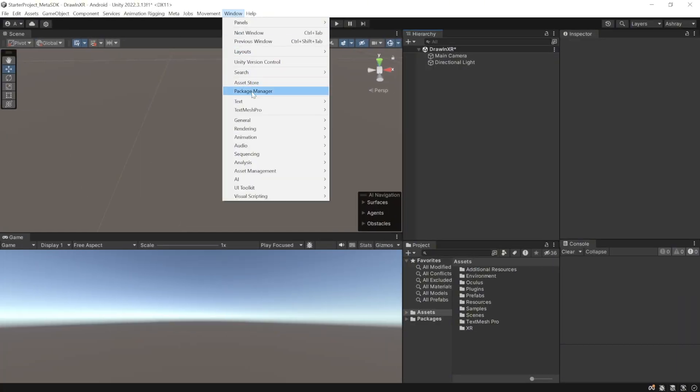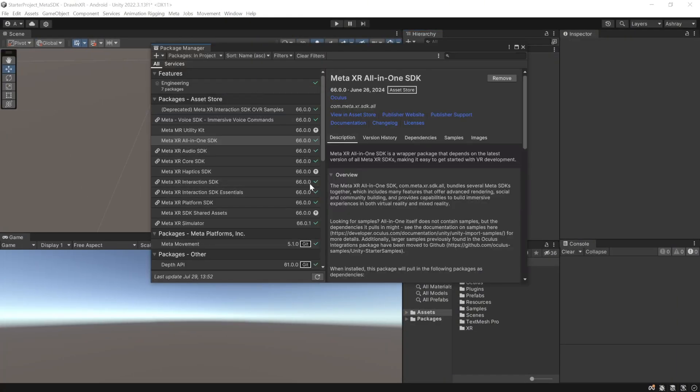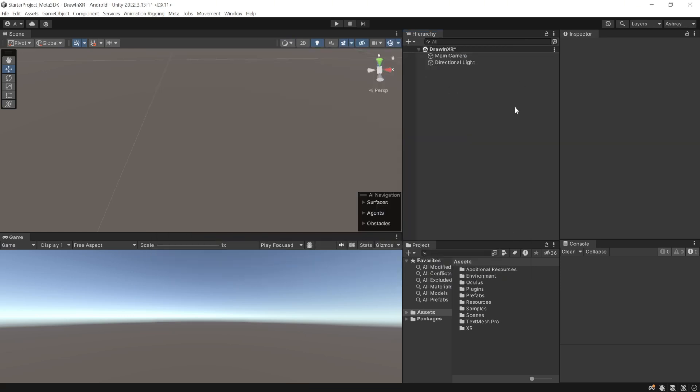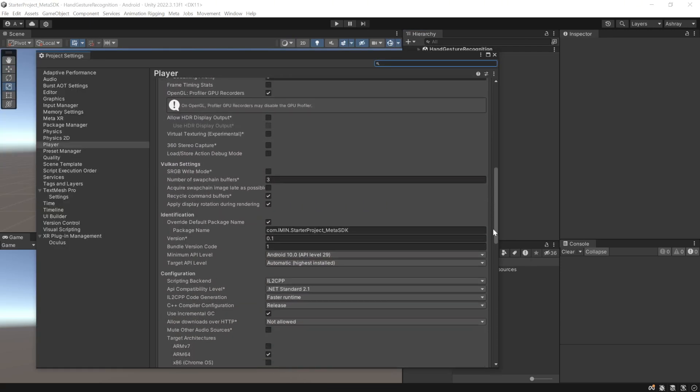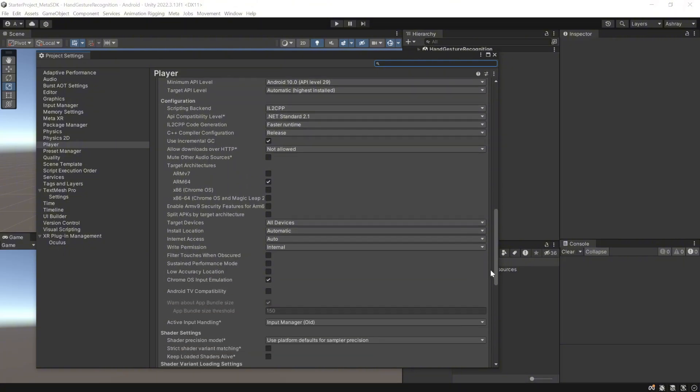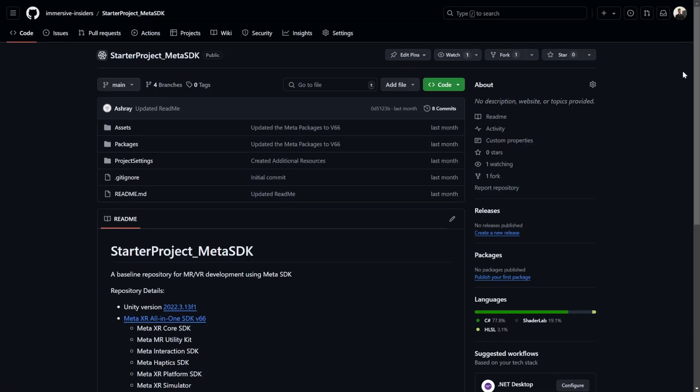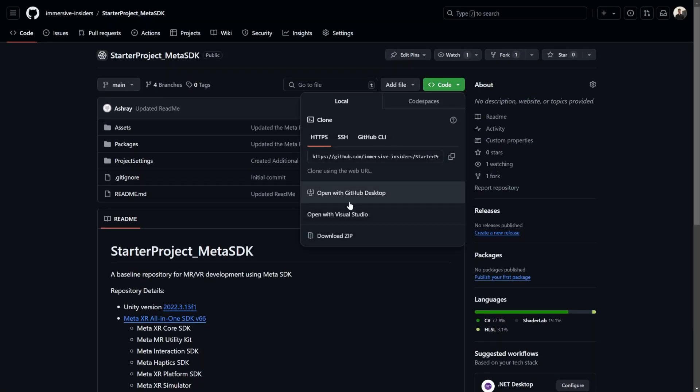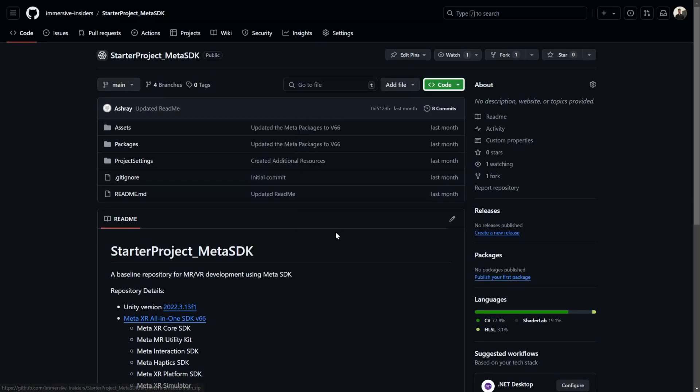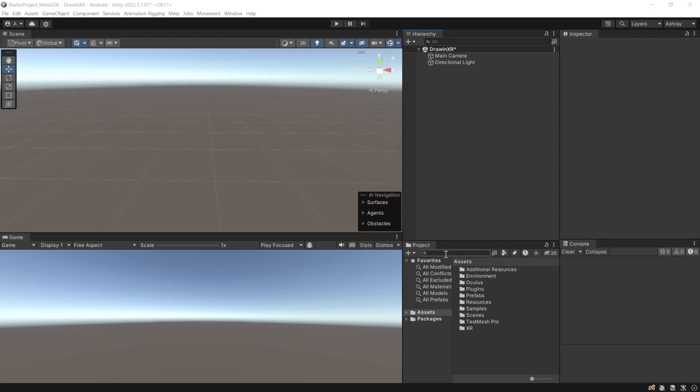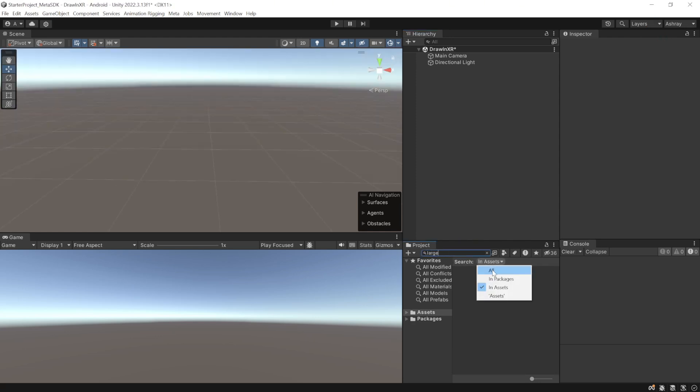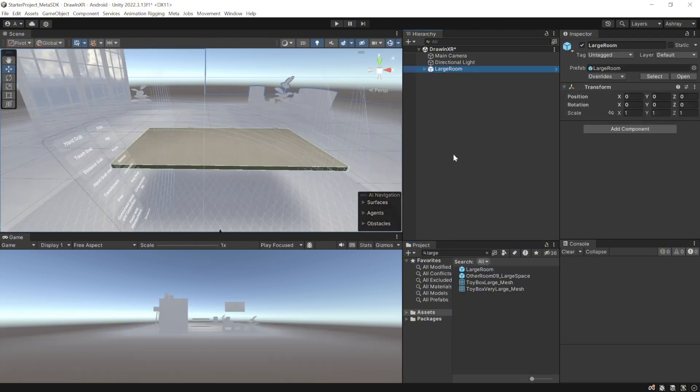So here I have my Unity project open which has been set up with the latest MetaXR all-in-one SDK and it has been set up with all the player settings. Now, you can also download this project from the GitHub link provided in the description below or you can set it up from scratch by checking out this video over here. Now, to set up our scene, in the project window, search for large row. Set the search to all, select the prefab and add it to your scene.